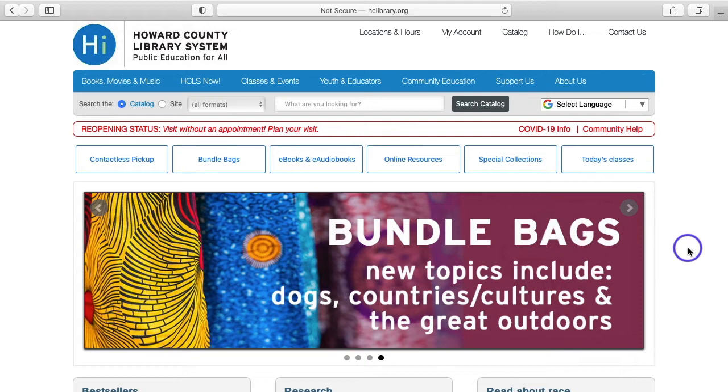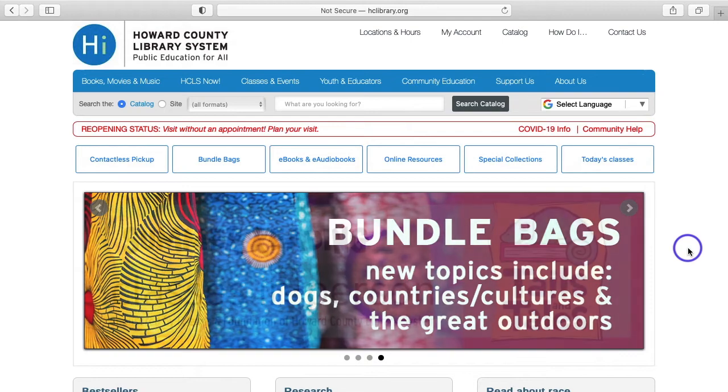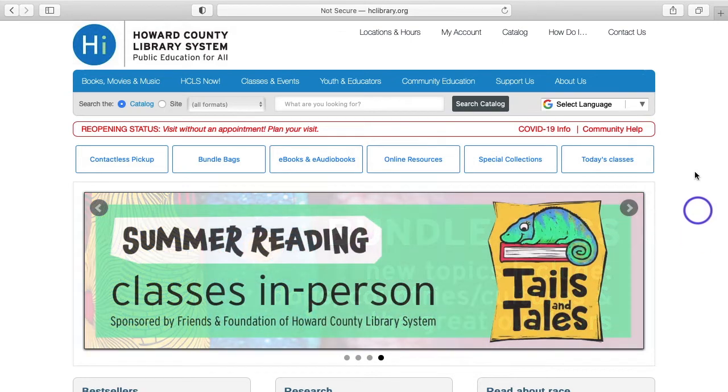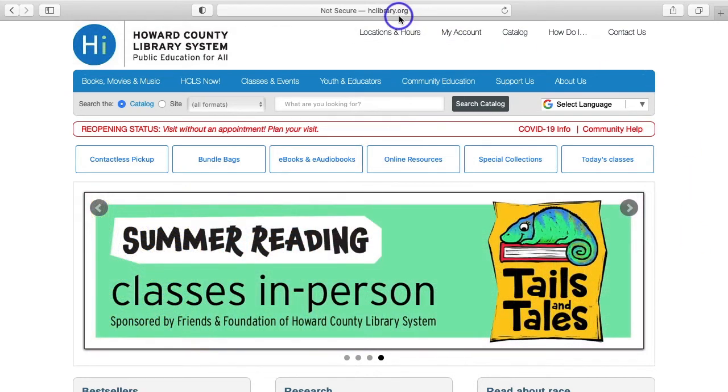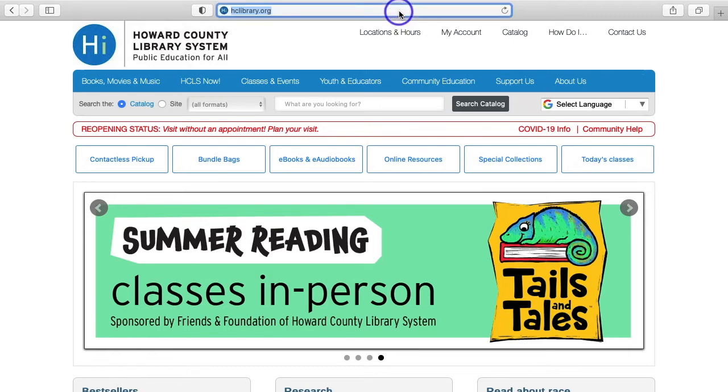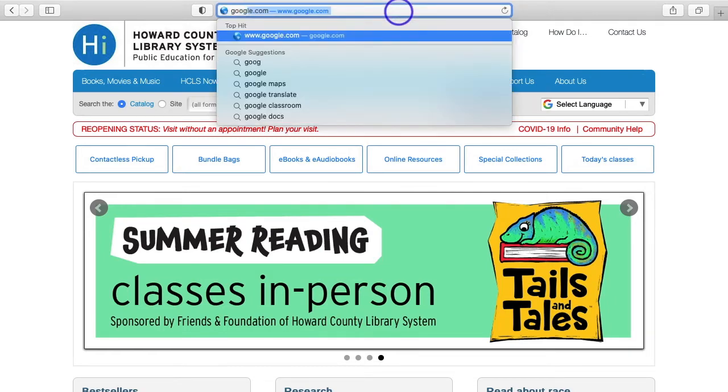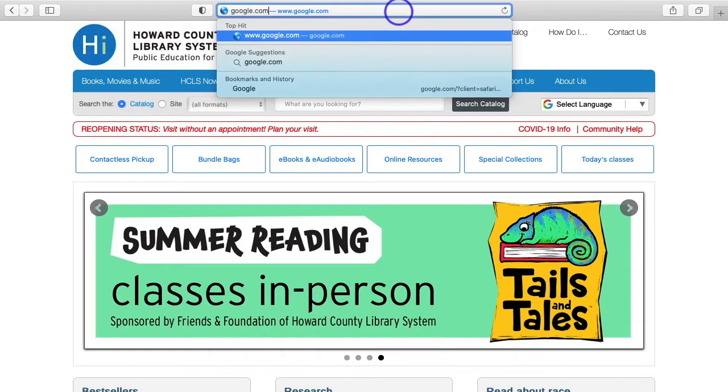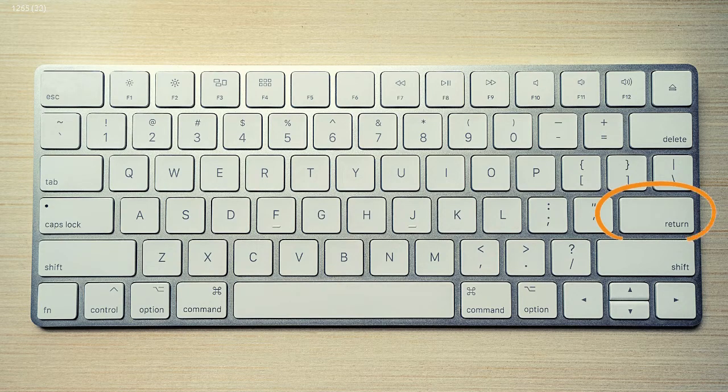What you're going to do first is look at the top of your screen and find your address bar. This is universally located no matter what browser you're using. It should be at the top of your screen, so you can see mine here. We're going to click and type google.com and then hit enter on our keyboard.